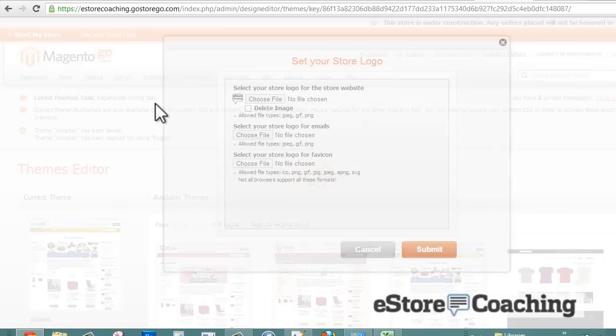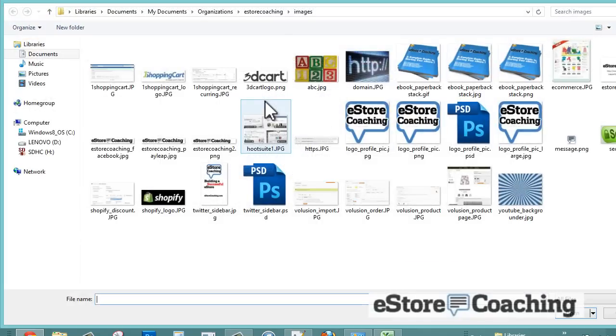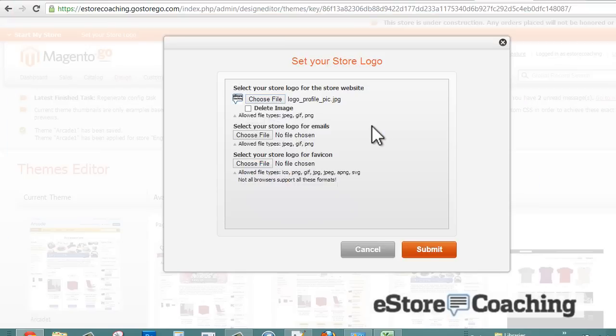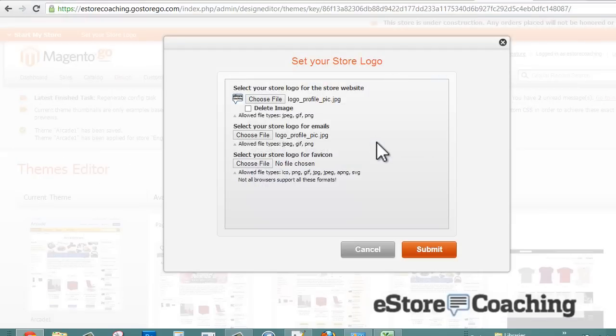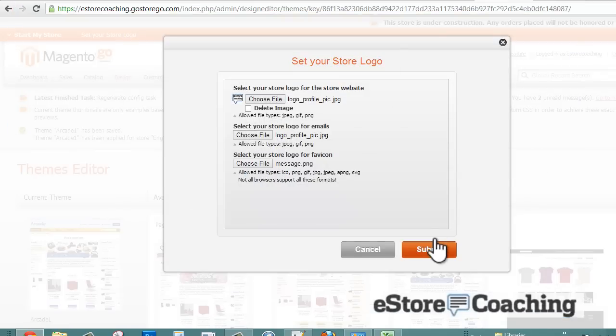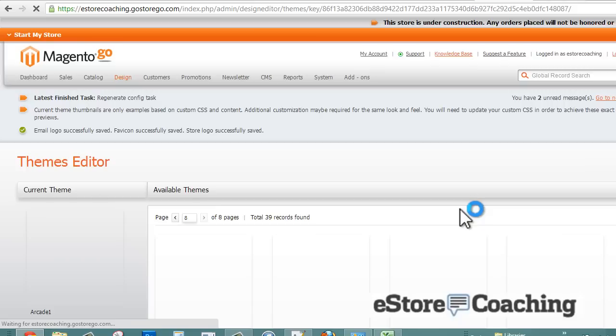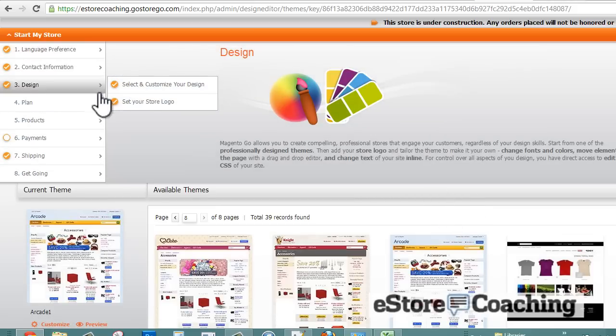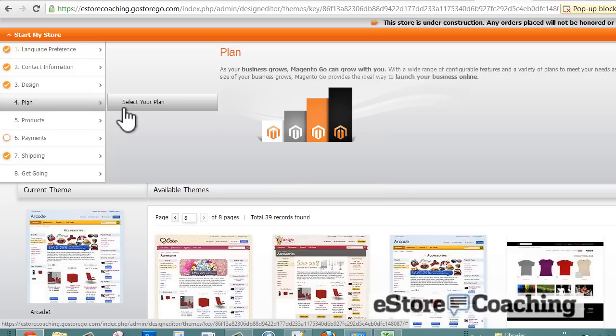You can set your logo, which we previously done, but we can also set a logo for our emails and our favicon as well. We're going to skip over the plan section.